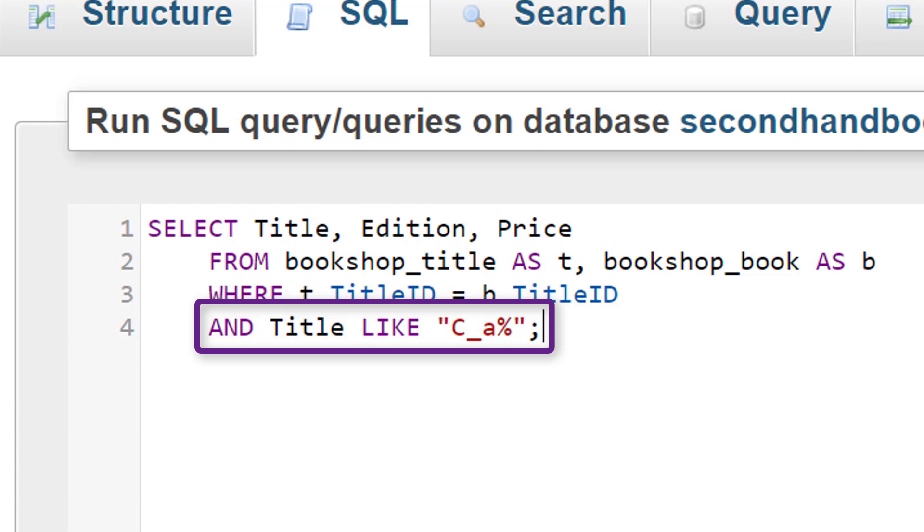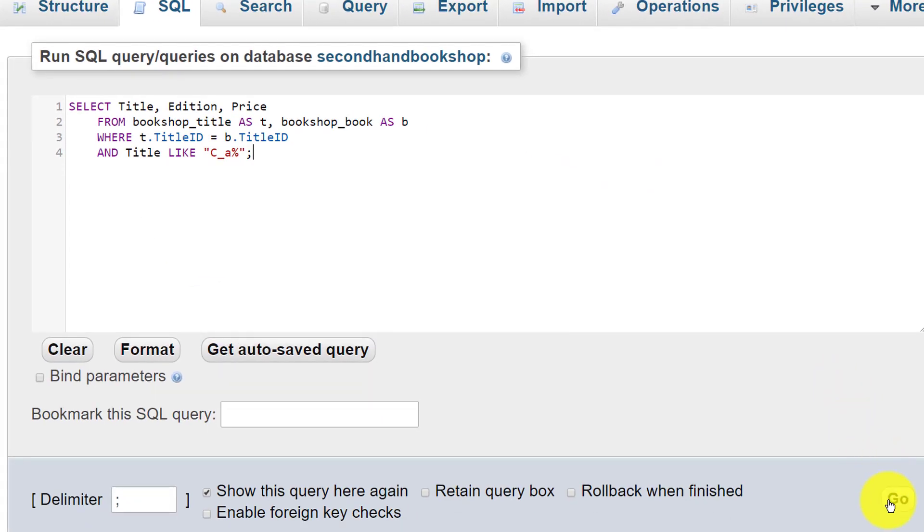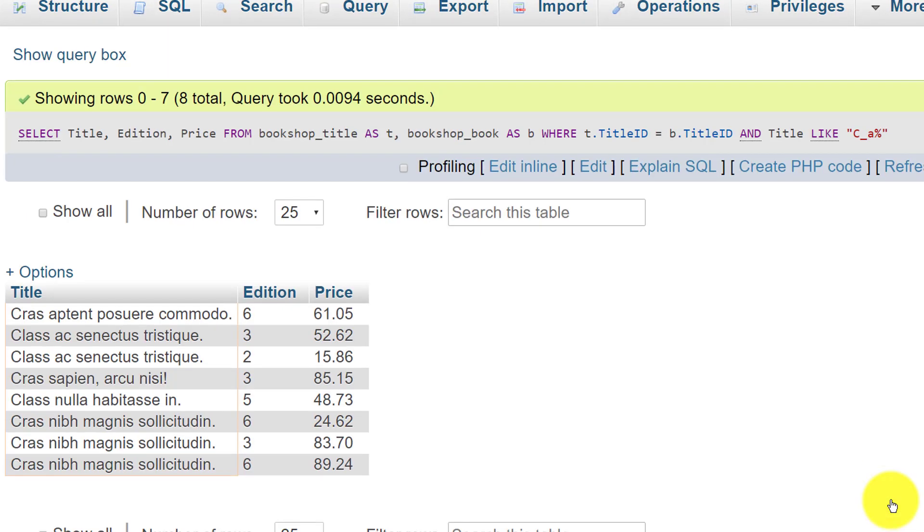And now we get back eight rows, all of which have a starting C, some letter, and an A.